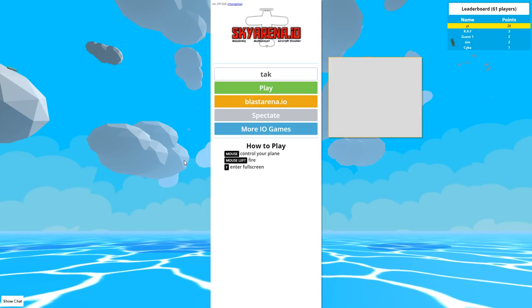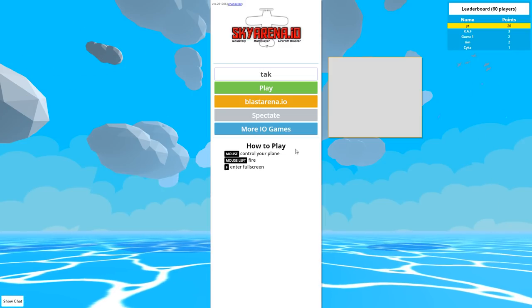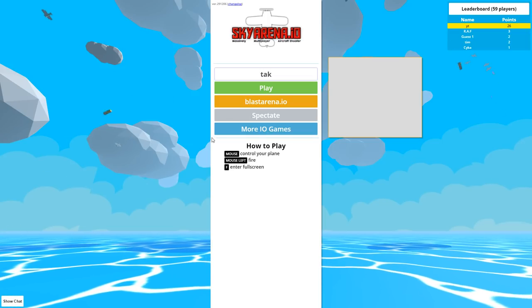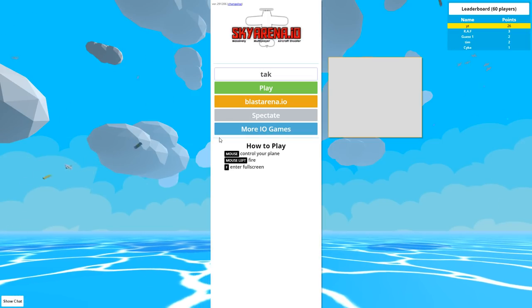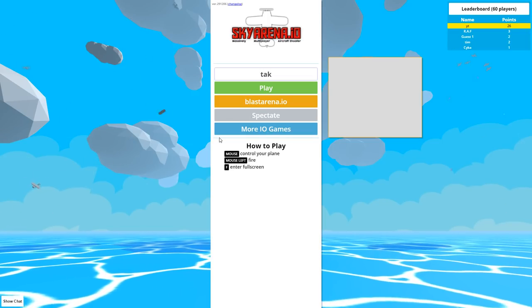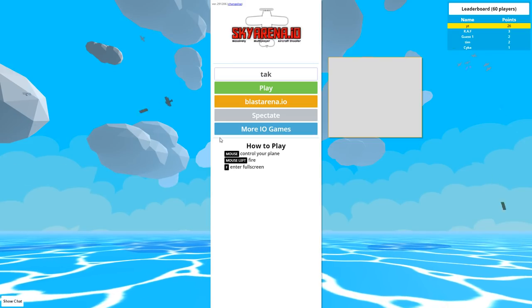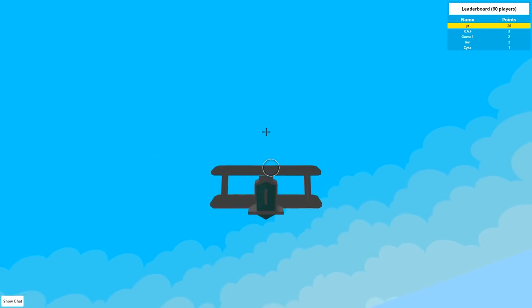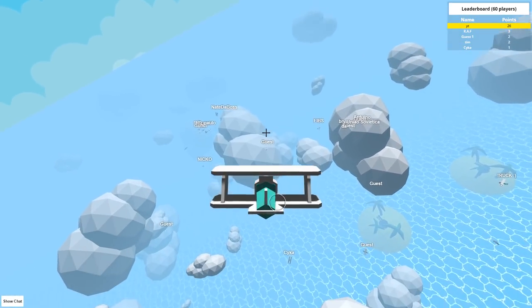If you guys are interested in checking out the second channel, you can just look at it on the main channel page. But essentially this game is the easiest way to put this - it's a .io game mixed with, I don't know, it's like War Thunder arcade mode. That's basically what it is.